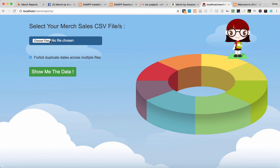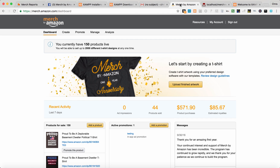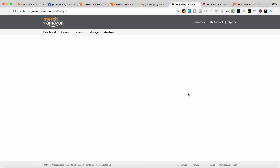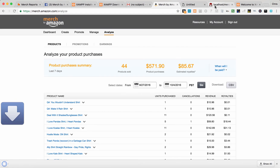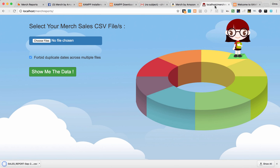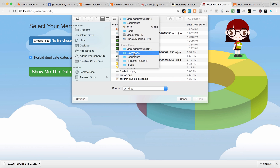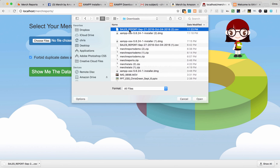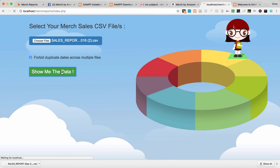We have a file chooser right here. Before we do that, let's go to Merch by Amazon and your Analyze tab up at the top. The default is going to be seven days and you can download that CSV. Now that we have that file downloaded, we can upload it here — from Downloads, select the sales report, open it, and say 'Show me the data.'